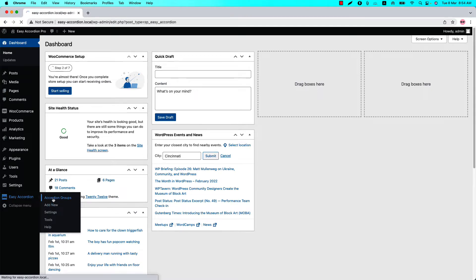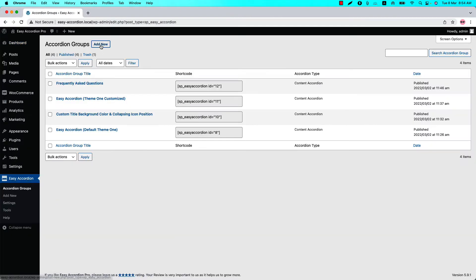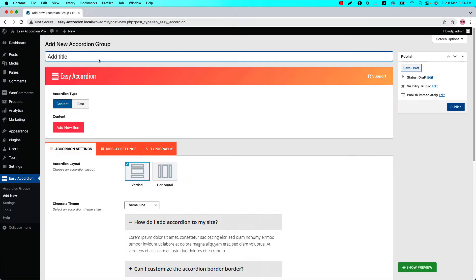...click Accordion Groups and then click Add New to create a new group and give it a title. I have already created a few accordion groups for you. I will explain the rest of the video from the accordion groups I have already created.